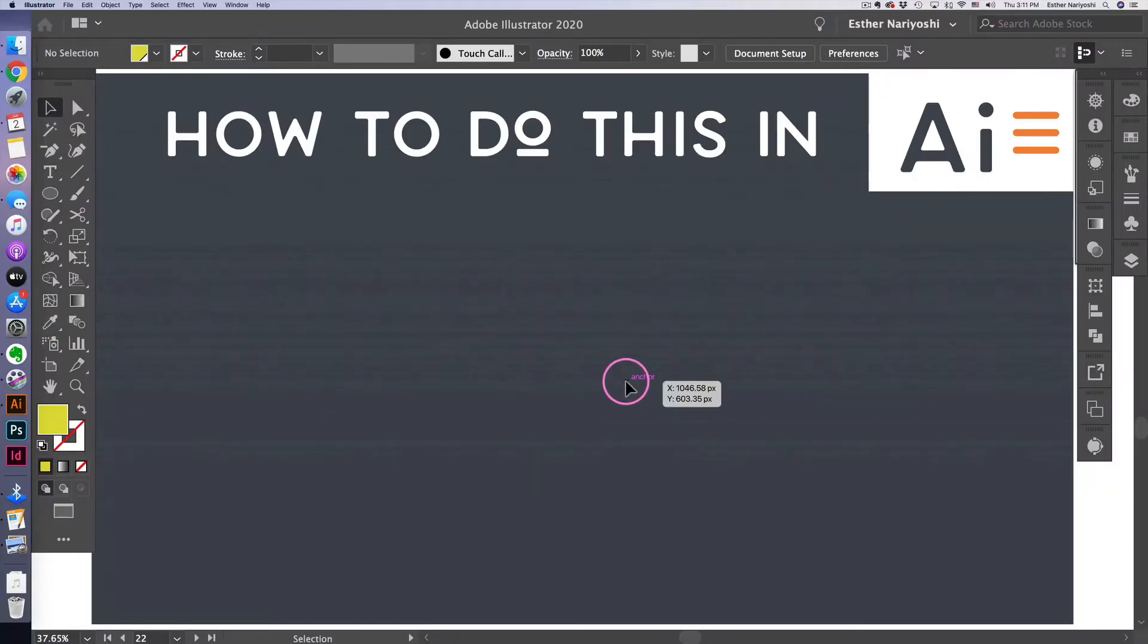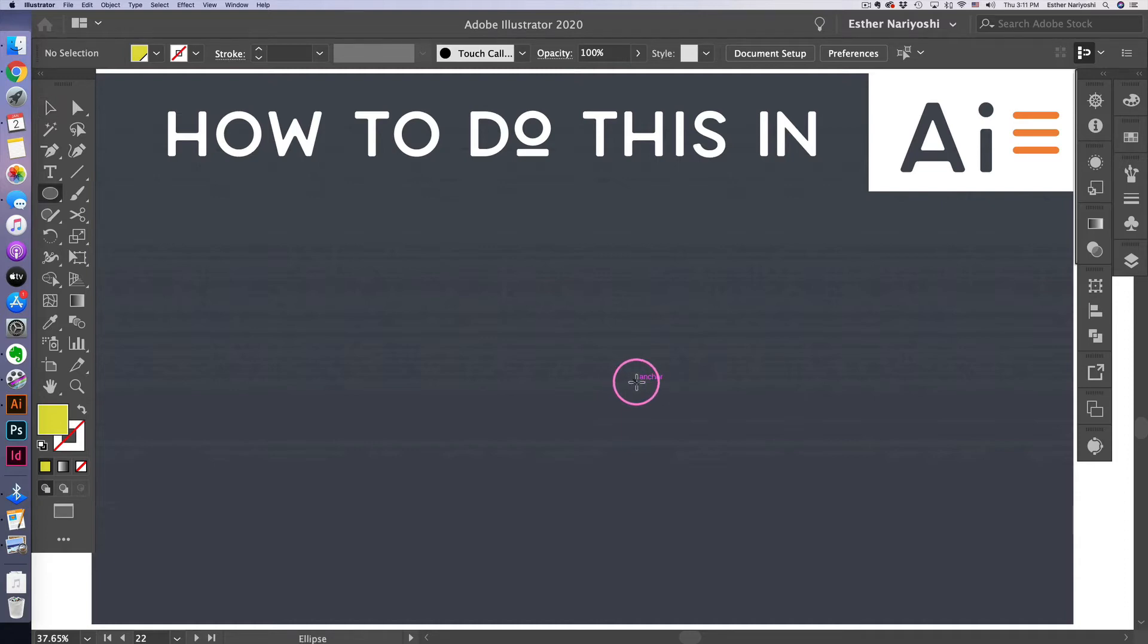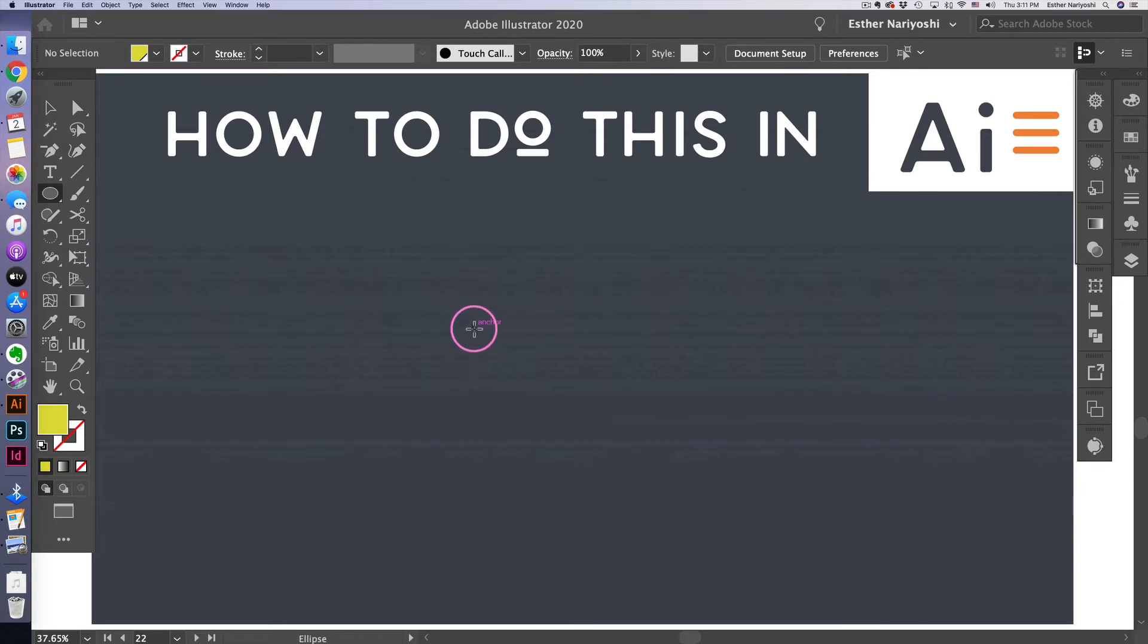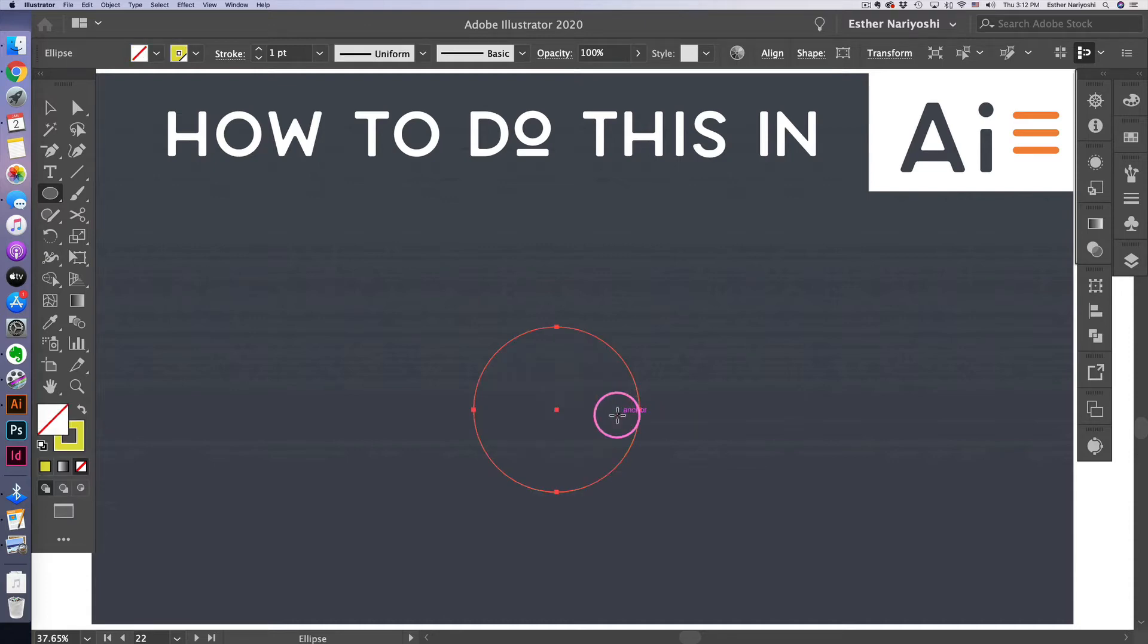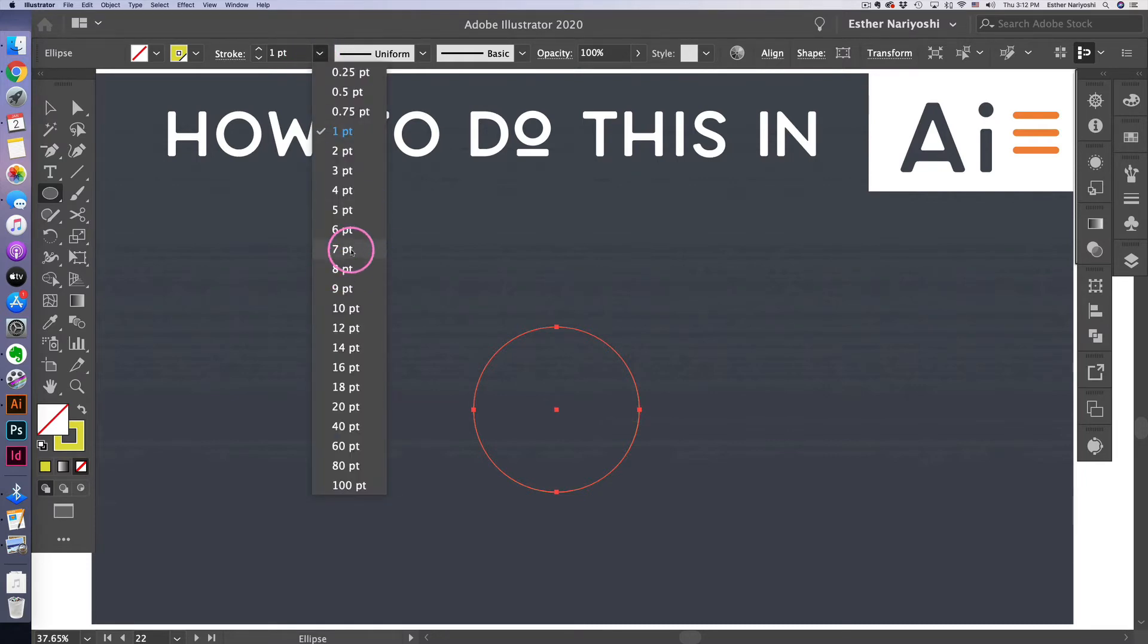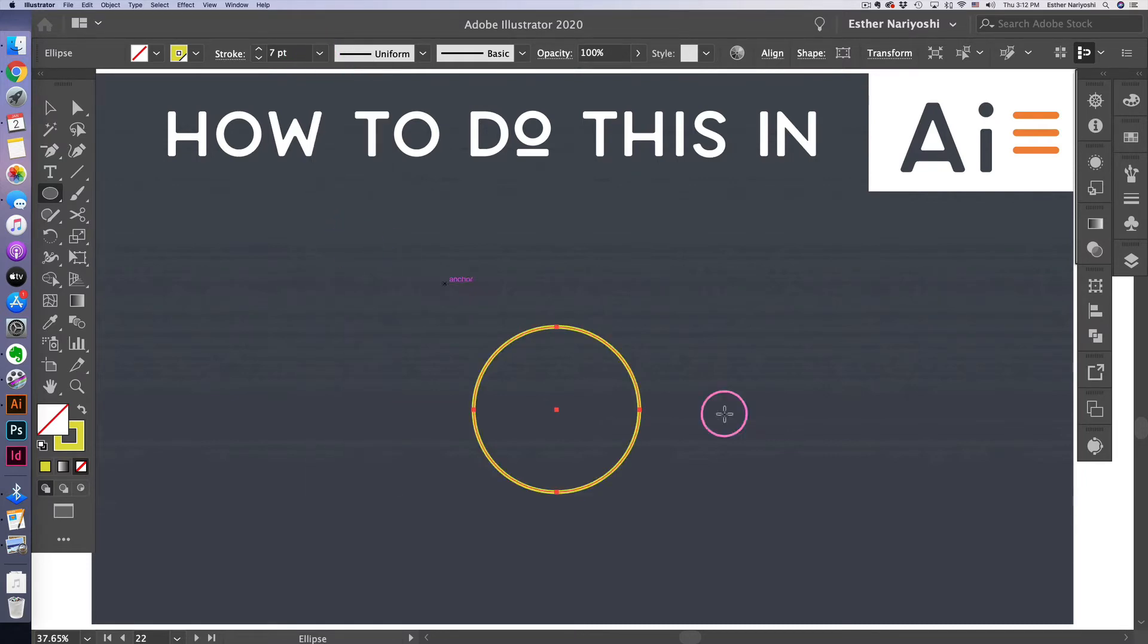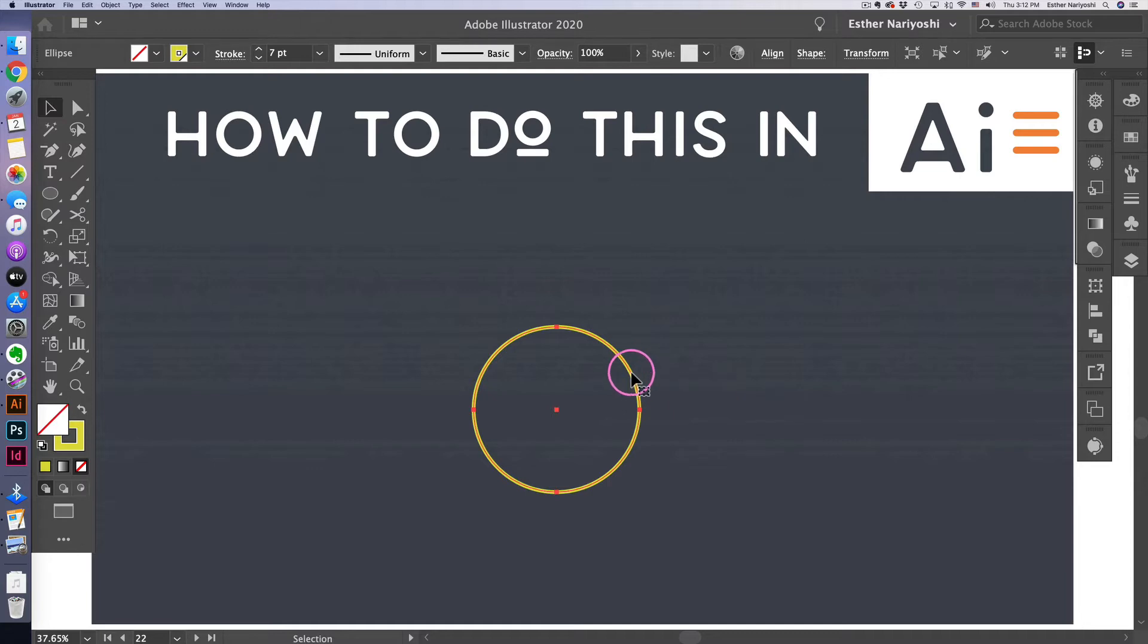So let's start with a circle. You can do that by pressing L on your keyboard and hold on to shift key so you can make a perfect circle. In this case, I have my fill color but no stroke color. So I'm going to switch that by pressing shift X and increase my stroke width so you can see better. So now I have a circle.